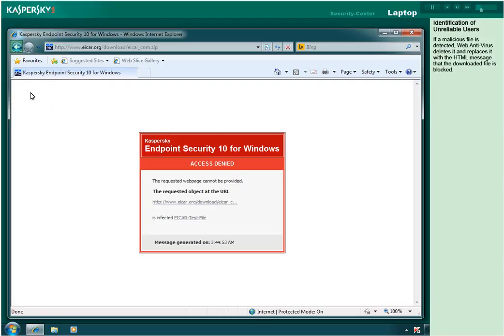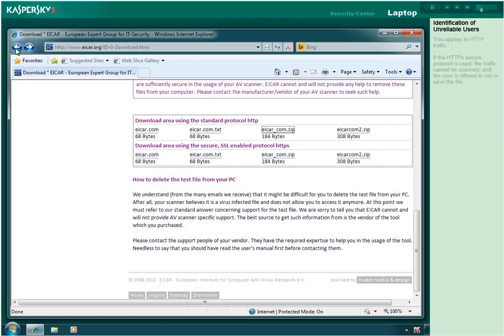The downloaded file is blocked. This applies to HTTP traffic. If the HTTPS secure protocol is used, the traffic cannot be scanned and the user is offered to run or save the file.